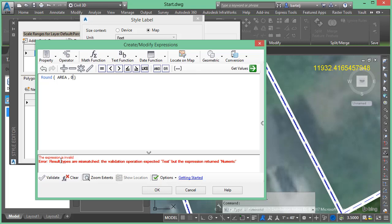In doing that, it's telling me that there's something wrong with it. It's not going to work. The reason it's not going to work is, if you remember, this is an annotative label. So if it's going to be a label, it needs a text value. And basically, if we round the area, we are only getting a number, not a piece of text.